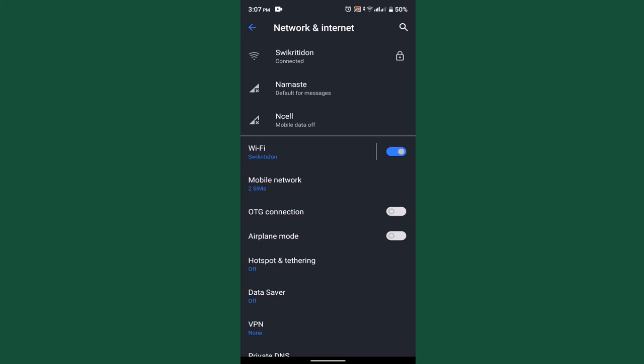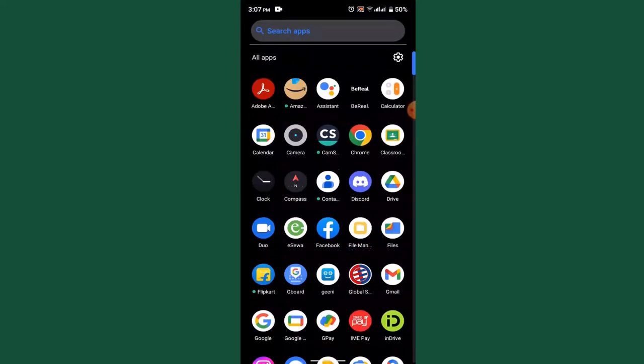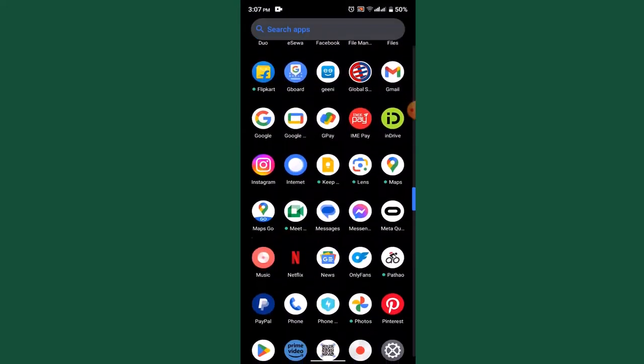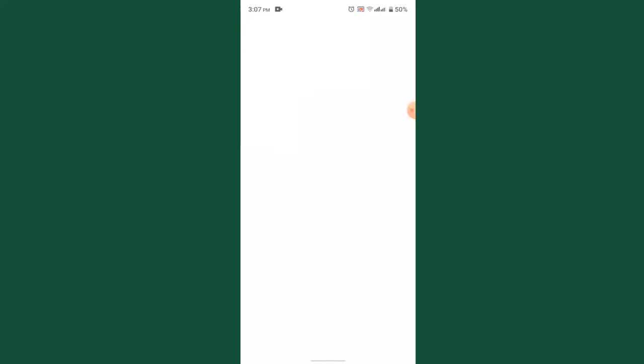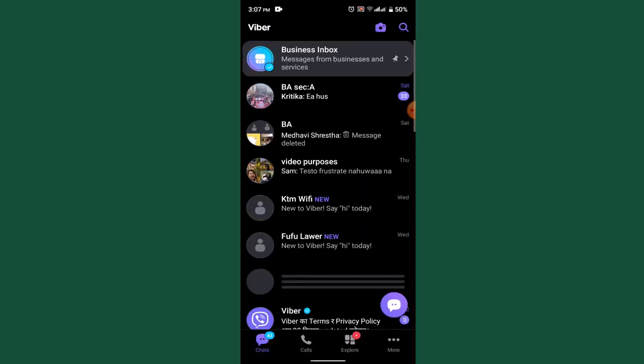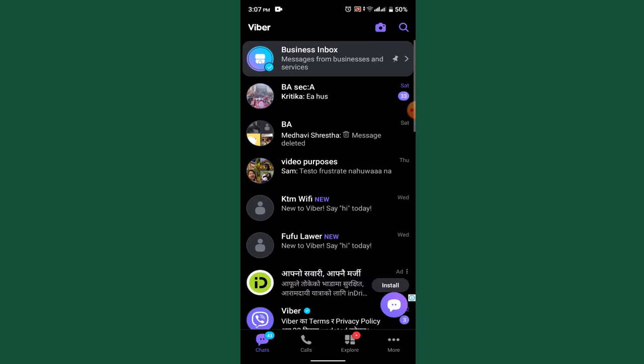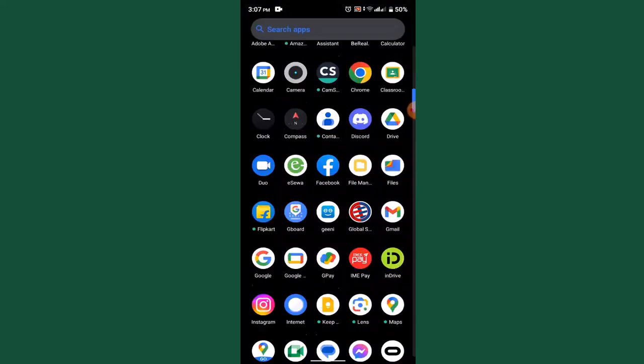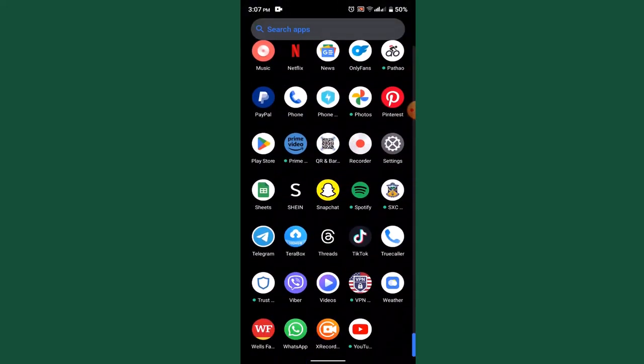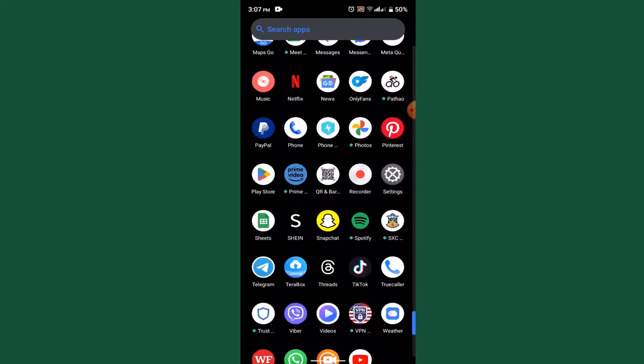After checking your internet connection, restart the app. This means you need to close your Viber application from the background completely. After that, log in to your account and you might be able to fix it. Try sending the message. If you haven't updated for a while, then it might be another issue.